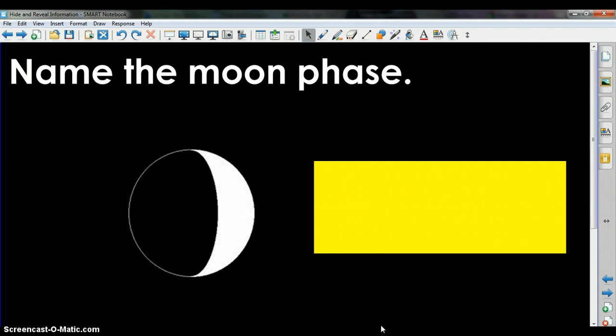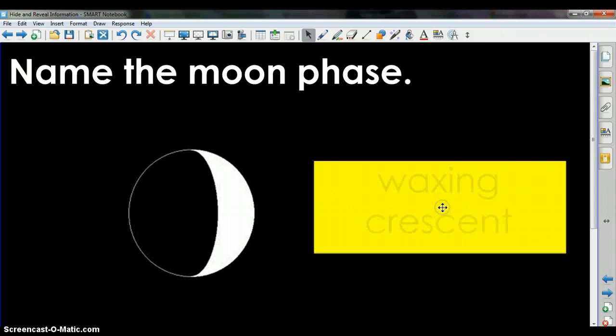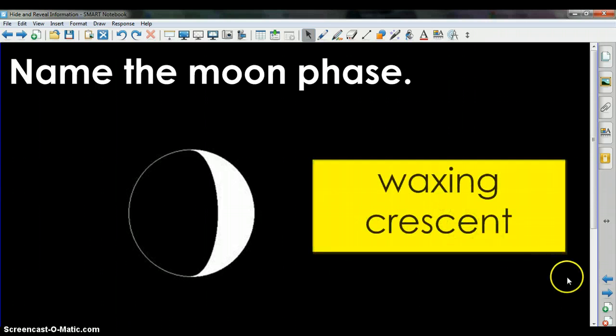The choice is named the moon phase. If we select here, the answer will appear.